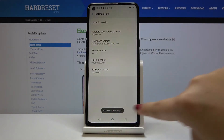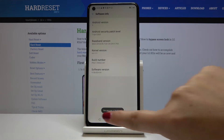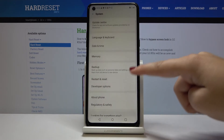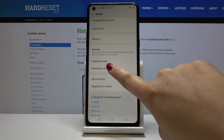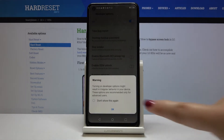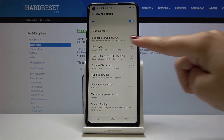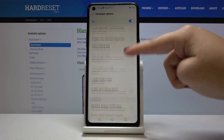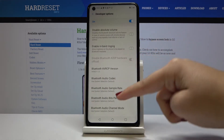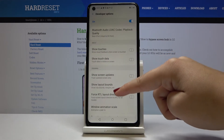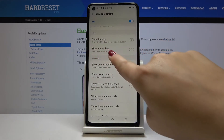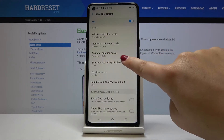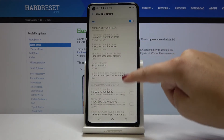Now we are a developer. Get back to Settings and now we've got the new option: Developer Options. Click on it, tap OK, and as you can see we now have many advanced options which you can change. For example, you can show touch data or you can change the animation animator duration scale.